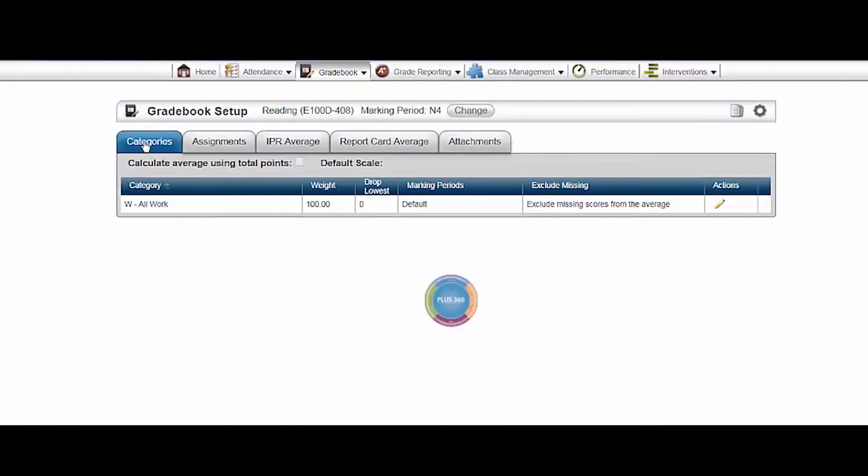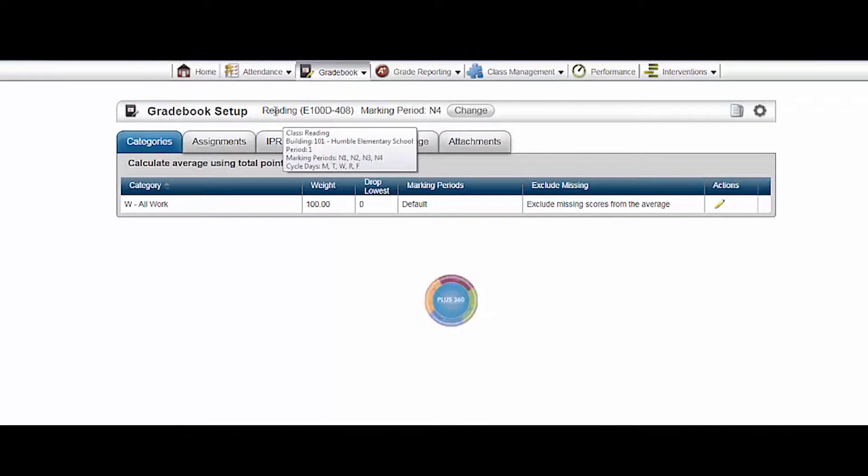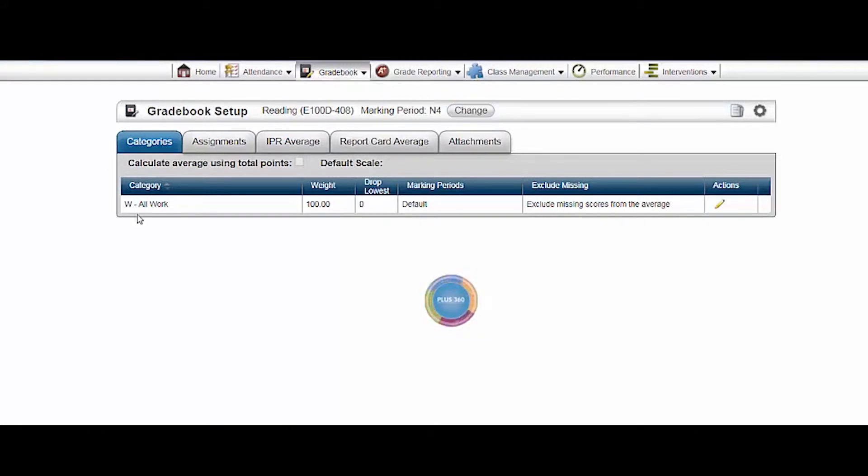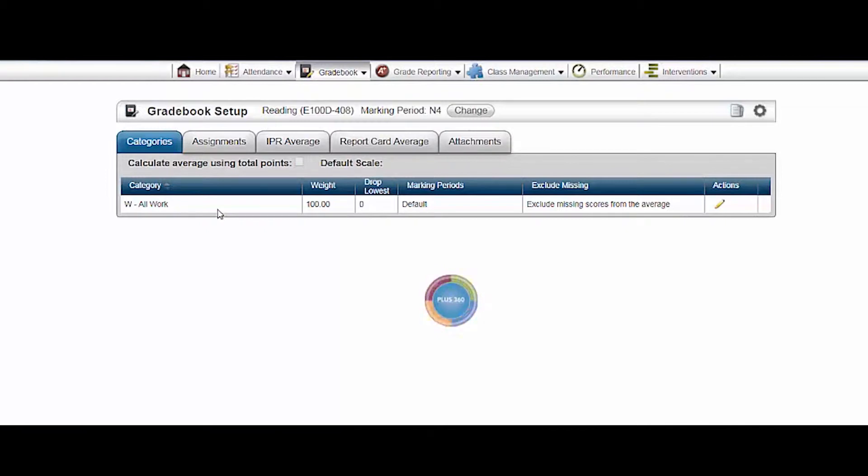Make sure you are in the course you want to be in. This will show the name of the course and the marking period. If it's not the right course, click change to select a different course. Make sure the category all work is correct before you create any assignments. If it is incorrect or has not been predefined for you, contact your campus registrar right away.